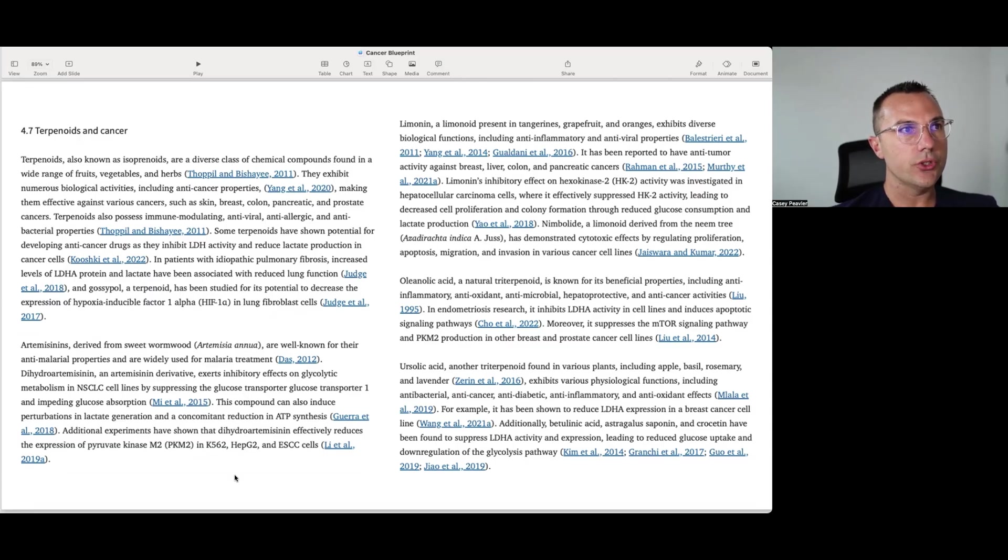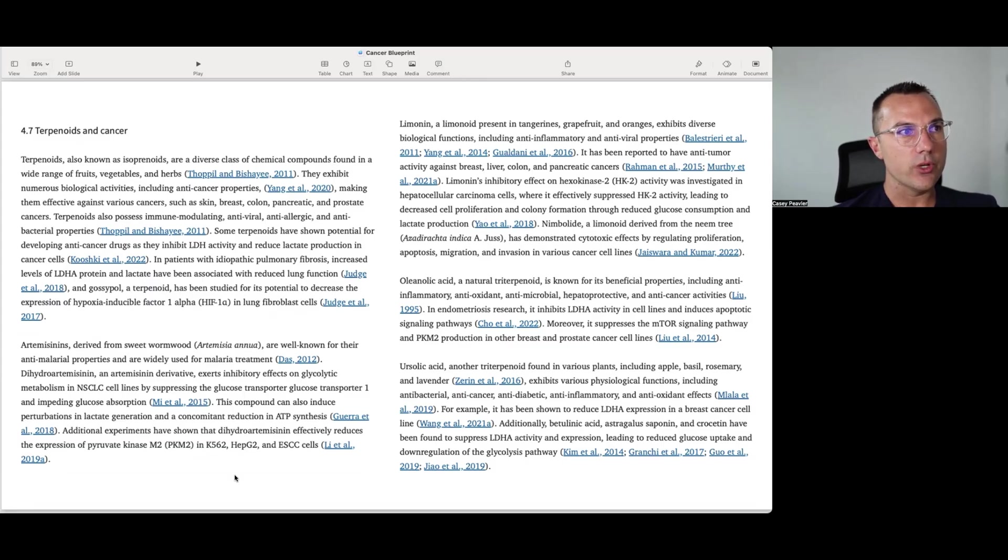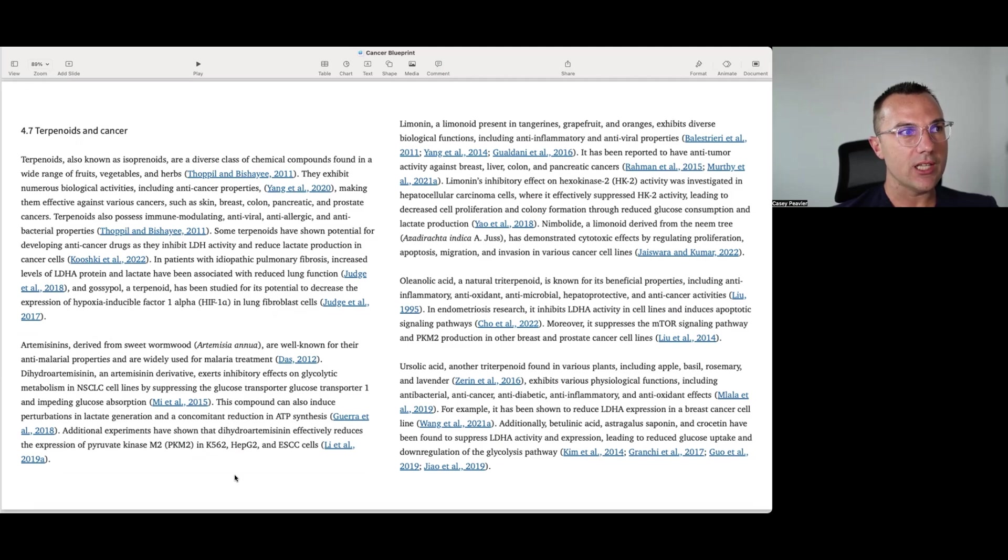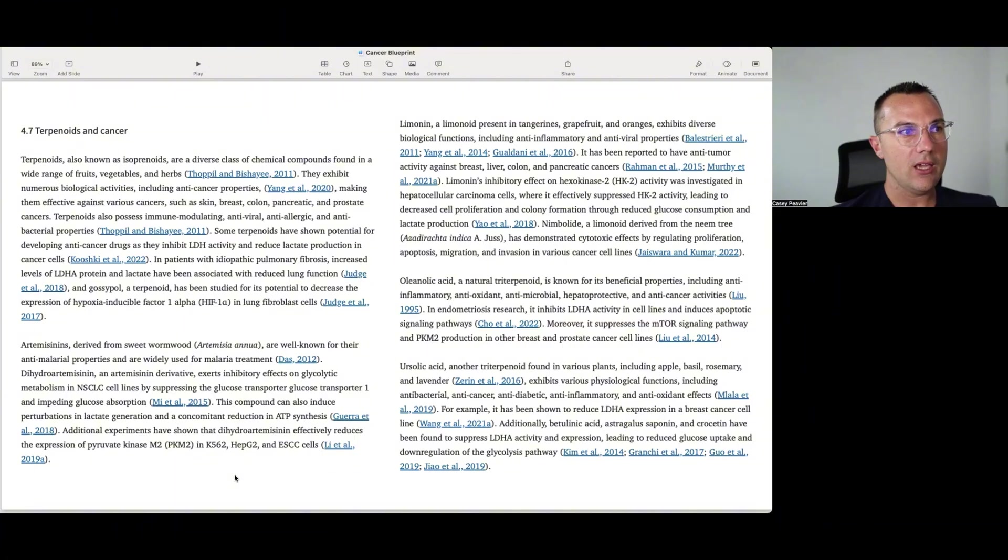Derived from sweet wormwood, are well-known for their anti-malarial properties, and are widely used for malarial treatment. Dihydro artemisinin derivative exerts inhibitory effects on glycolytic metabolism in non-small cell lung cancer cell lines by suppressing the glucose transporter 1 and impeding glucose absorption. This compound can also induce perturbations in lactate generation and concomitant reduction in ATP synthesis. Additionally, experiments have shown that dihydroartemisinin effectively reduces the expression of pyruvate kinase M2 in K562, HEPG2, and ESCC cells.